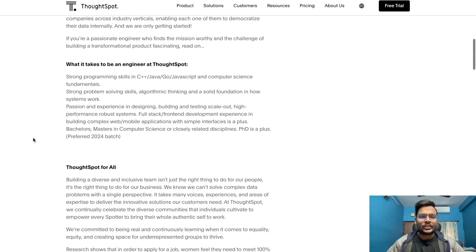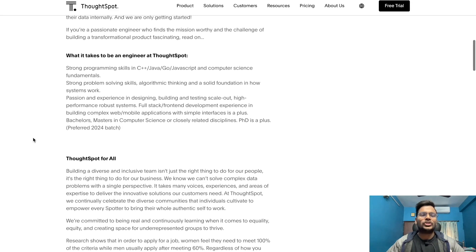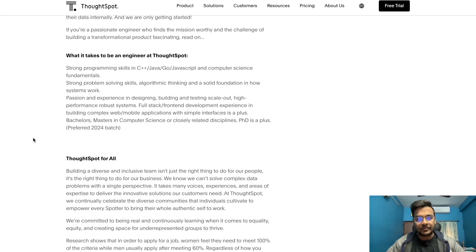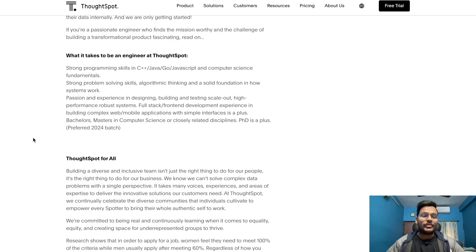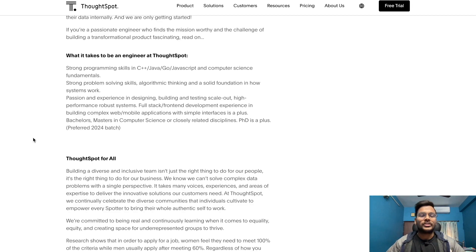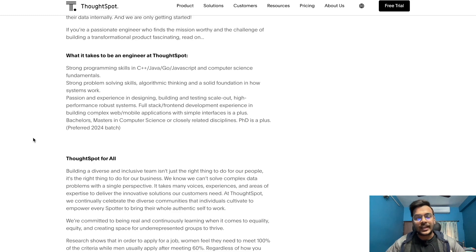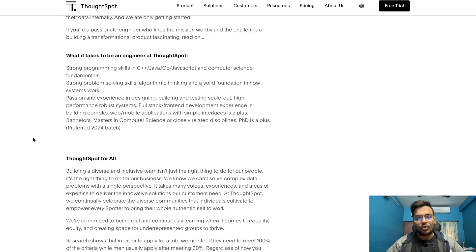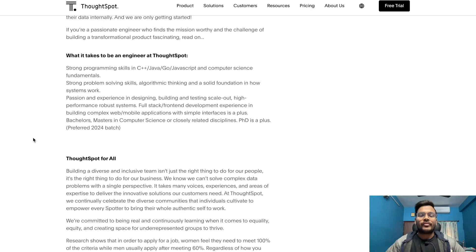What it takes to engineer ThoughtSpot: strong programming skills in C++, Java, Go, JavaScript and computer science fundamentals, strong problem solving skills, algorithmic thinking and a solid foundation in how systems work, passion and experience in designing, building and testing scale out high performance robust systems.